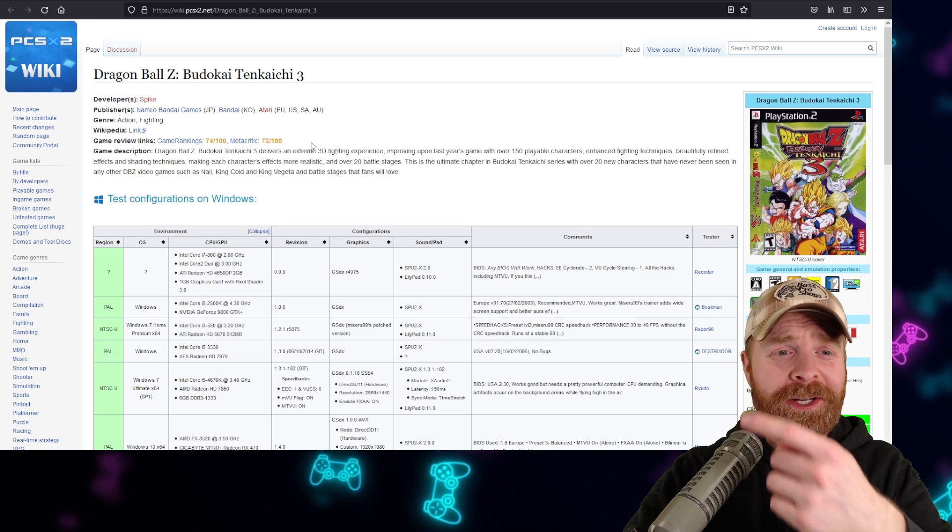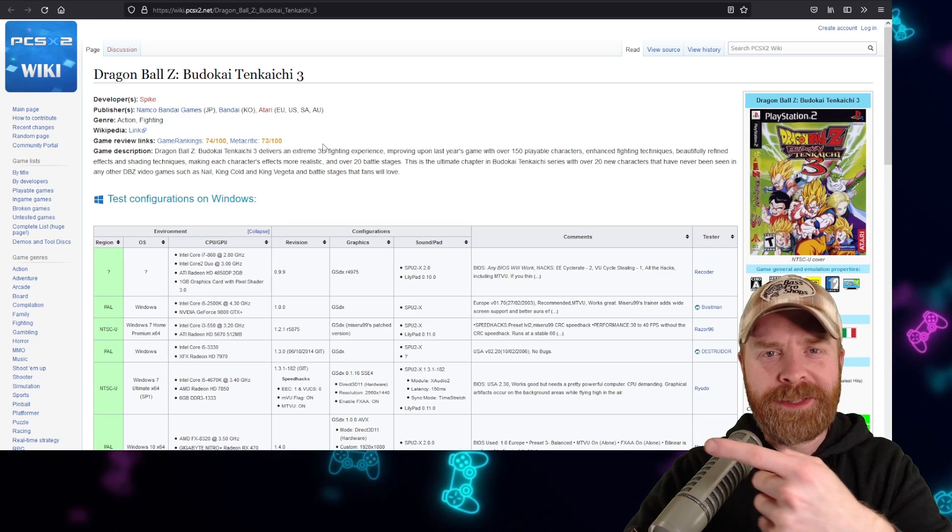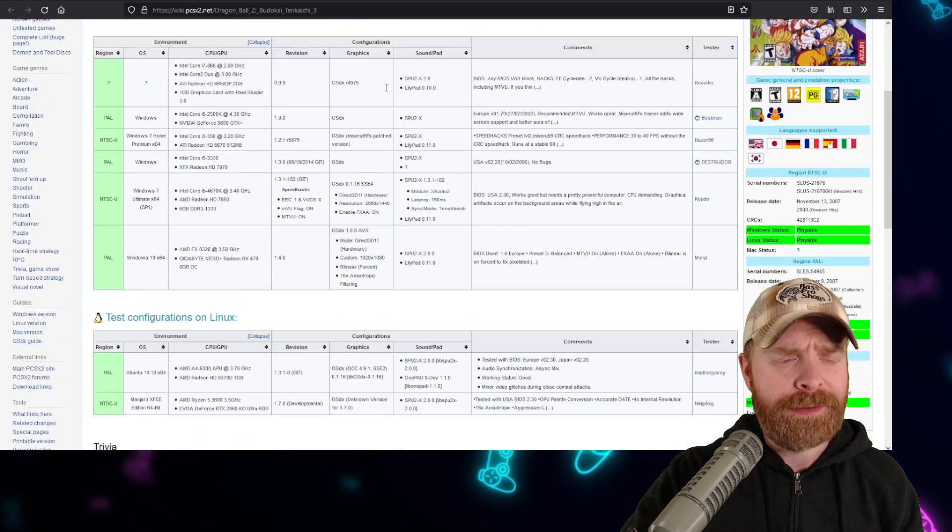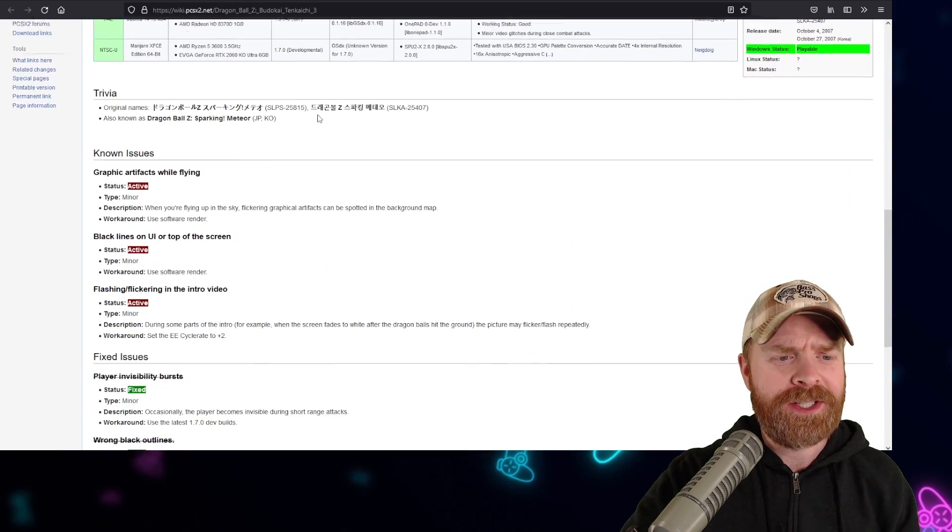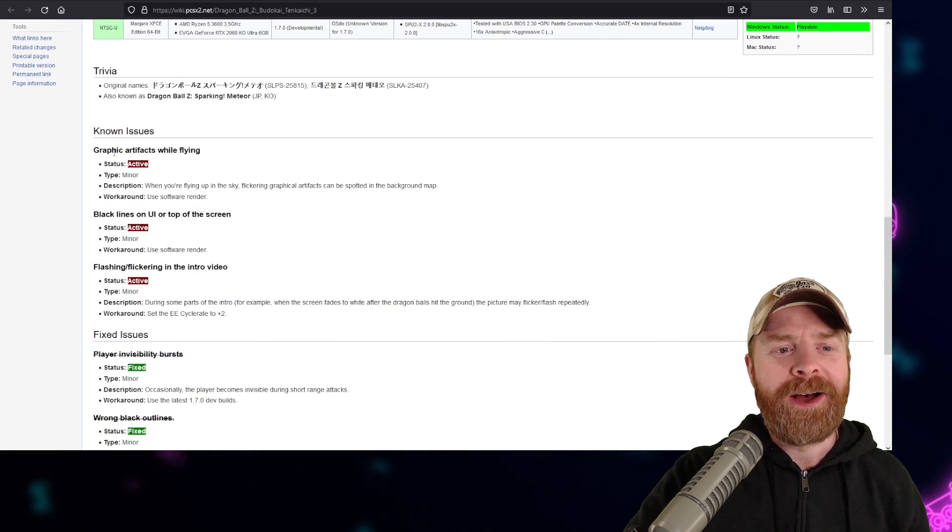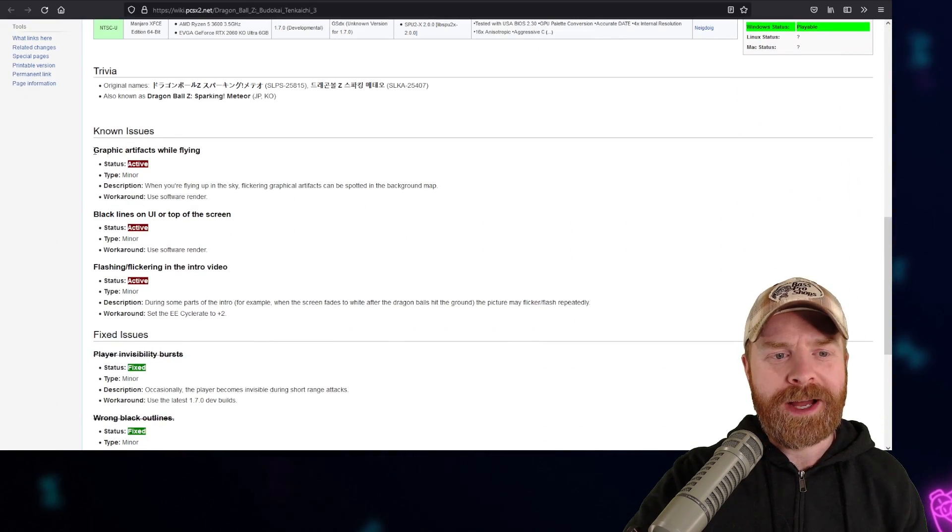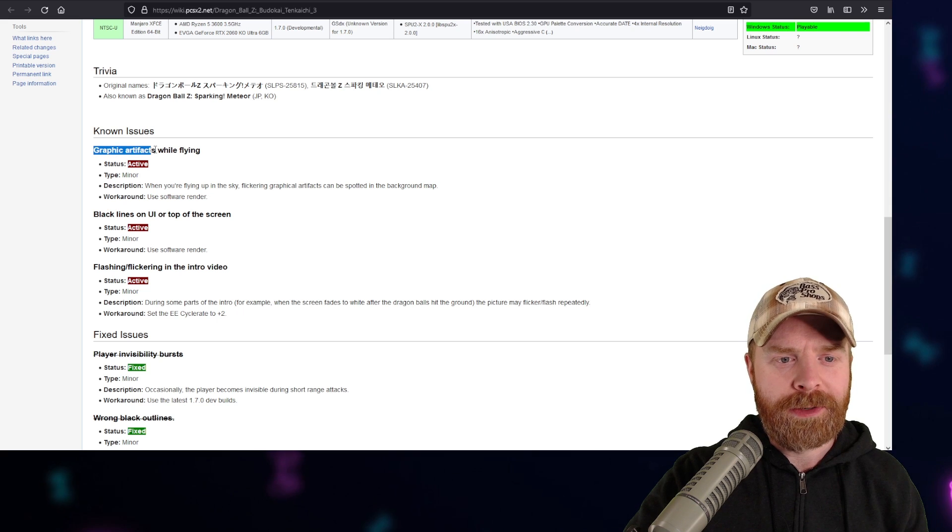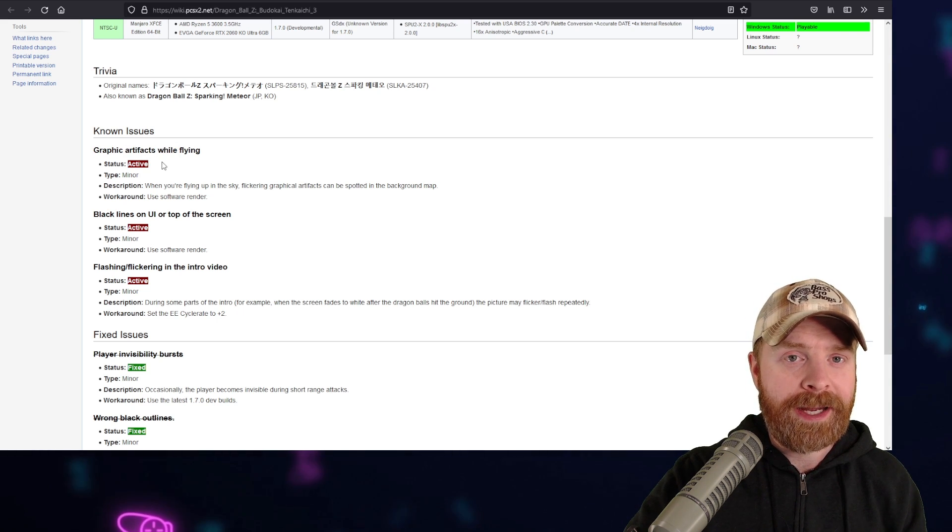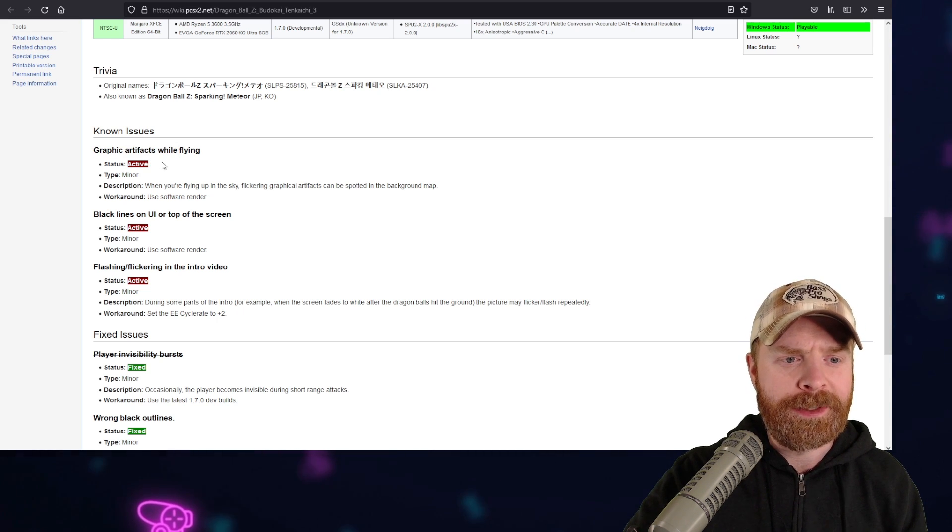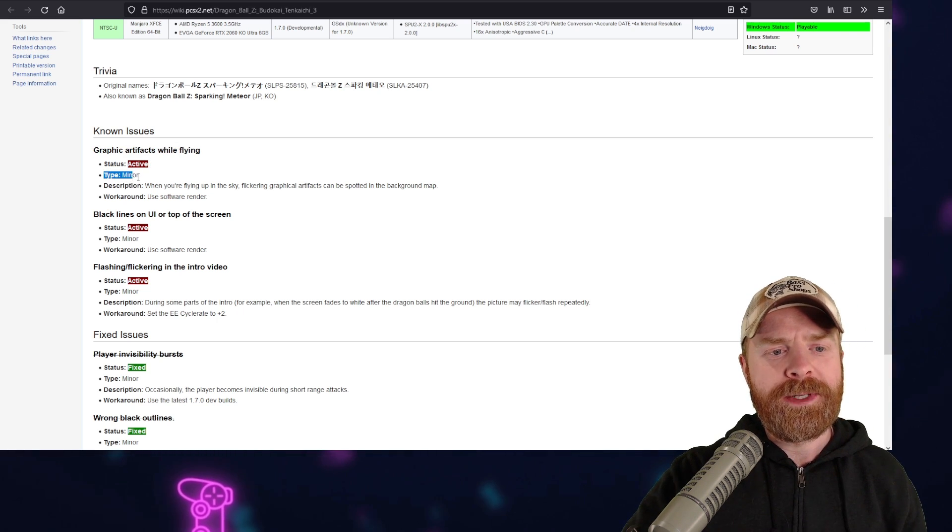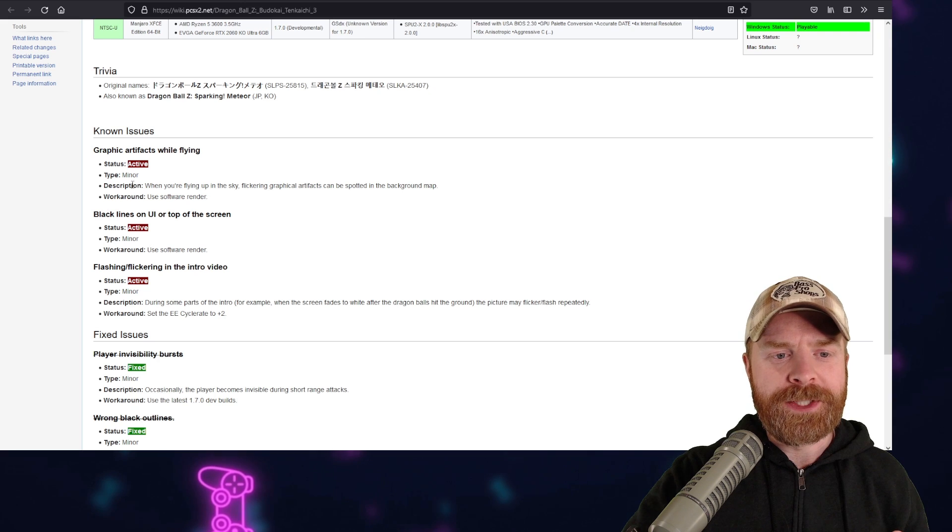For example here, let's take a look at Dragon Ball Z, the Budokai Tenkaichi 3. And if I scroll down the page here, there are some known issues. One of them is graphic artifacts while flying. The status is currently active, meaning it hasn't been fixed yet. The type is minor.